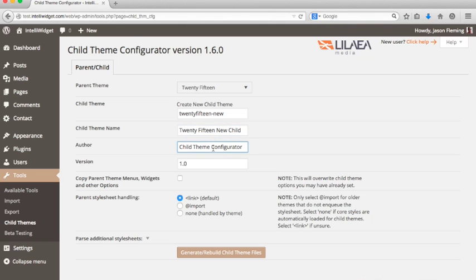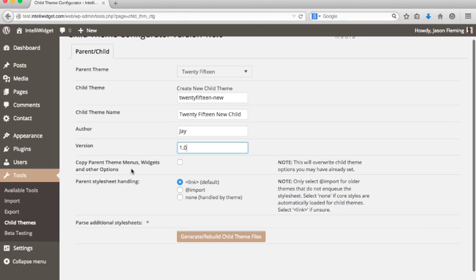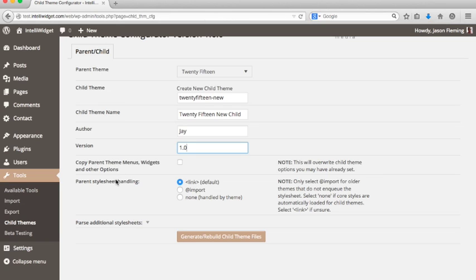And then for Author, that's completely up to you, and version is really for your own internal tracking but it is a required field for the child theme stylesheet. One of the new options that we have added is this ability to copy your parent theme options, and what that will do if you check the box is copy the menus and widgets and other things like background header image over to the child theme.